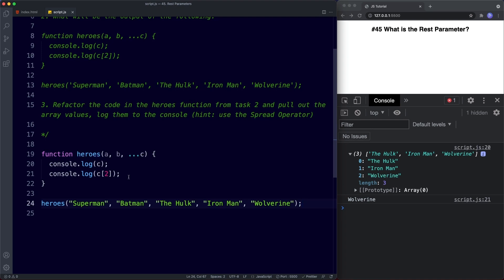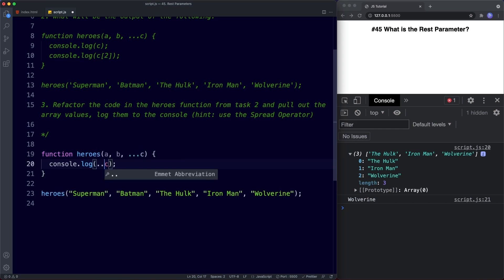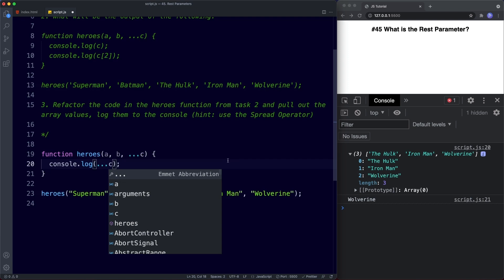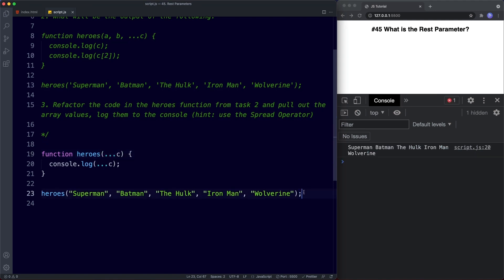For task three, we need to refactor the heroes function and pull out the array values using the spread operator. We remove the previous console.log and instead use the spread operator on the array — which we learned about in the previous lesson. Saving and removing those extra parameters, we get all of our array values logged individually to the console.